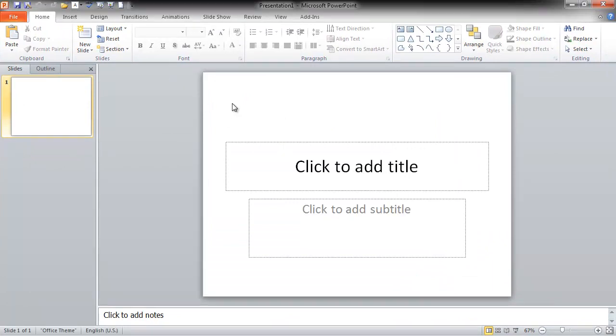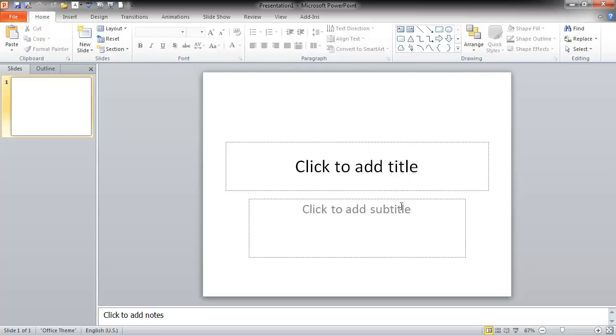this is PowerPoint 2010. By default, you get the square template here, which is called 4 by 3, because that's the ratio between the top and the sides, 4 by 3.